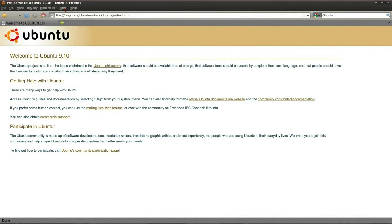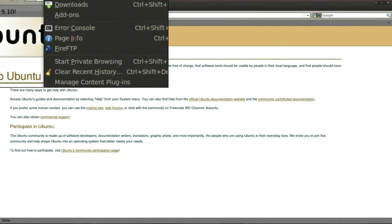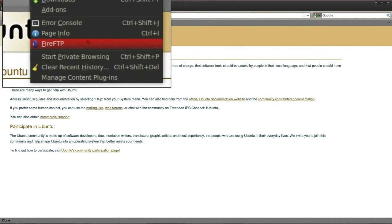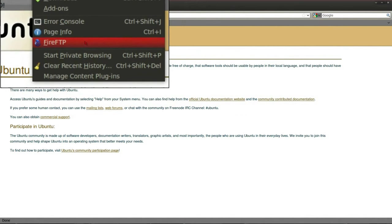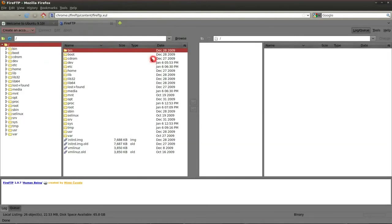Click Tools, and it's right there, Fire FTP. Click Fire FTP to launch it, and Fire FTP is up and running.